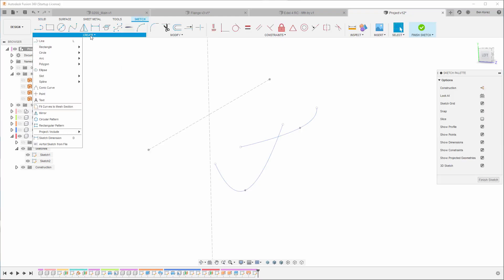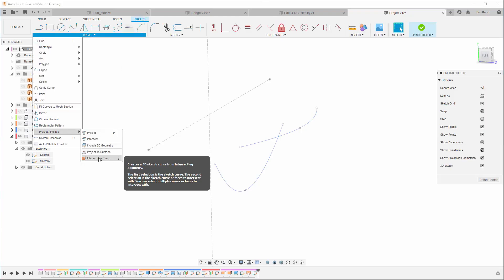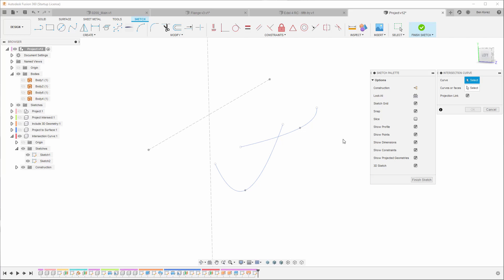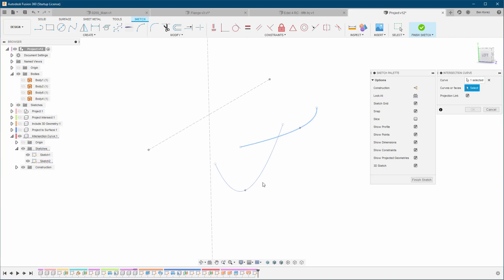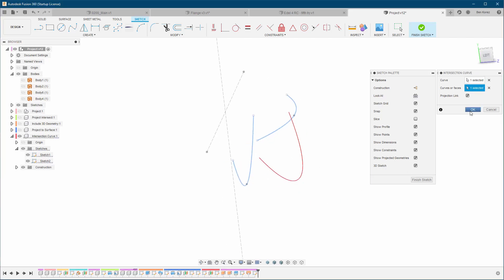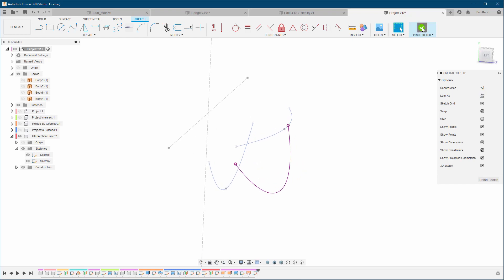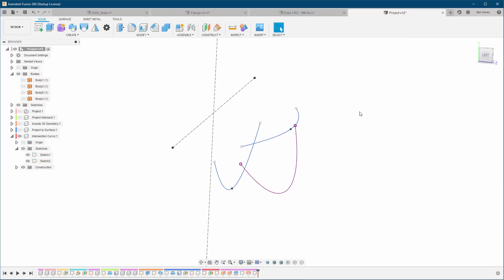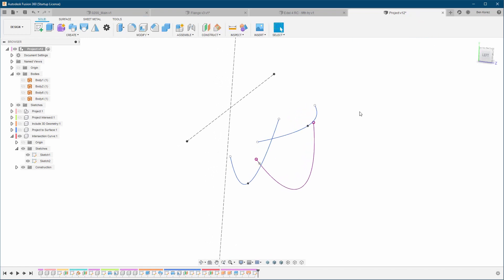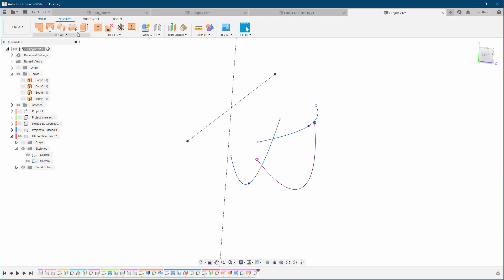All I gotta do is go into create sketch, go under create project, include intersection curve, then we can choose this curve and this one, and voila, this is it. It's very simple and will give us exactly the same results.